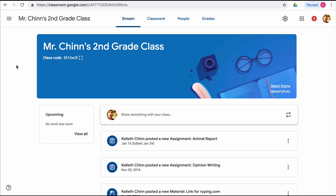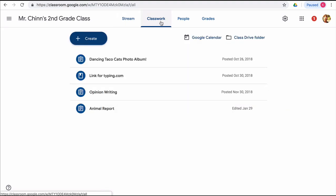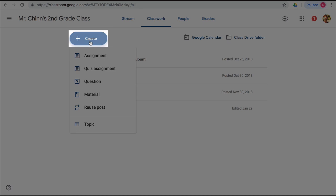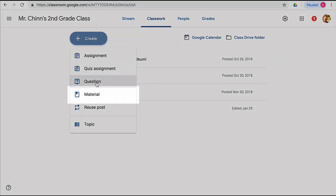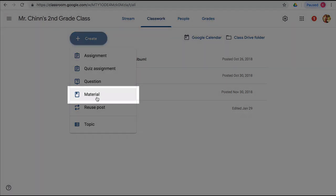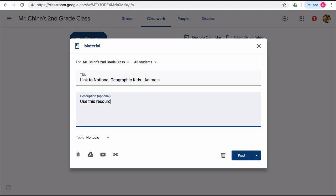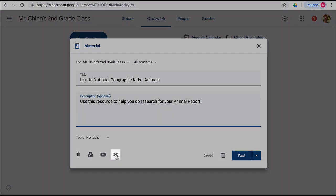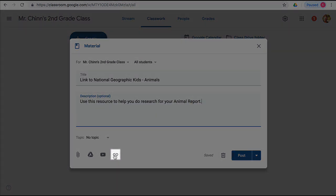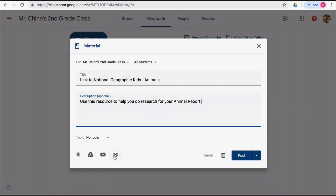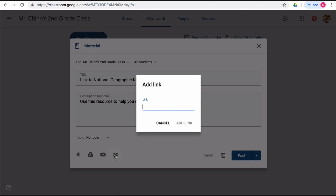Now let's go back to the main Google Classroom page and click on Classwork again. Another easy but very useful task is just to post information or links that students can use. Go to Create and select Material. I'm going to give students some quick information about the animal section of National Geographic kids. Then let's click on the link icon, and I've already copied the web address, so I can paste that here and click on Add Link.